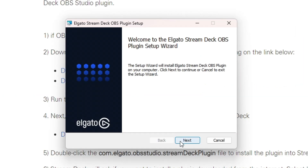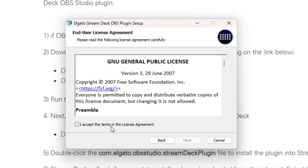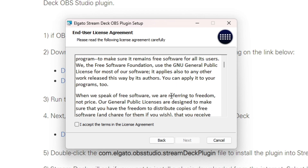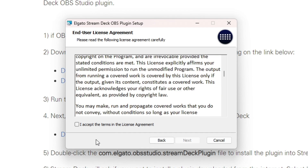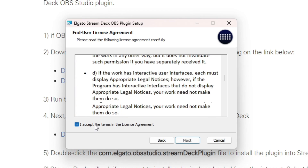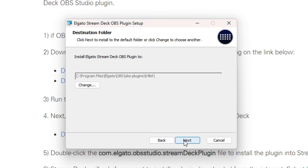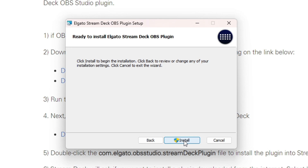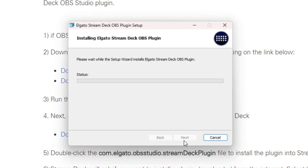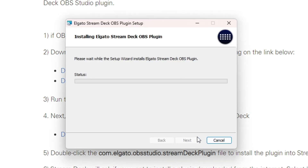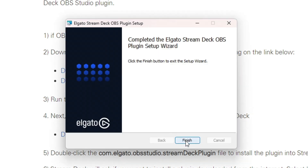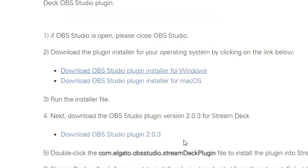I'm going to click Next through this, and I will accept the terms after reading them — of course, really fast. I don't even have to scroll down. I'm that fast. And then we are going to click Next again in our default OBS Studio location, and then we will click Install. Once that installs, we're clicking Finish.